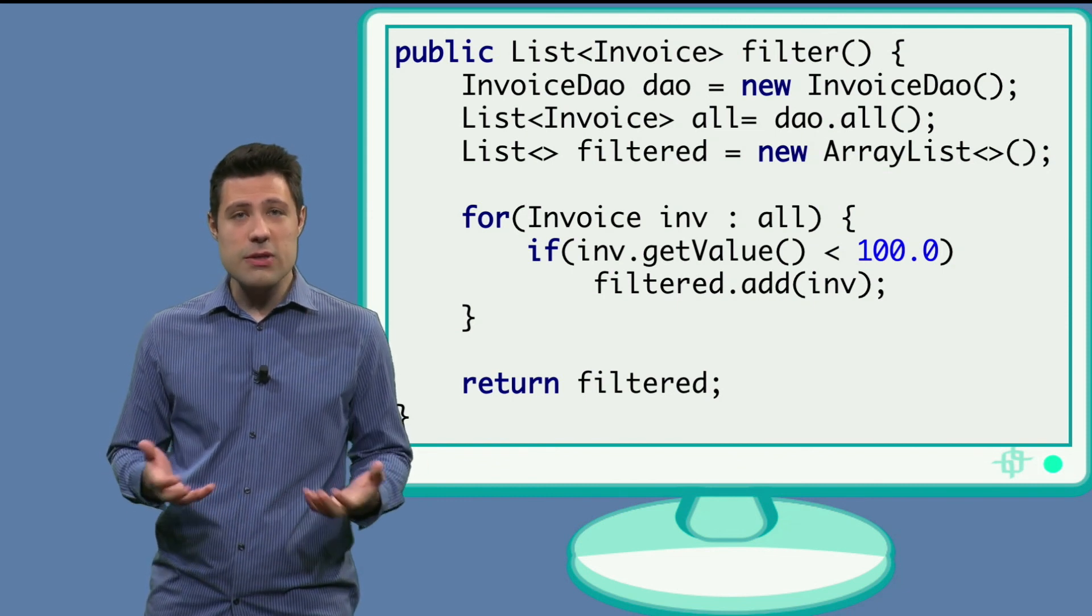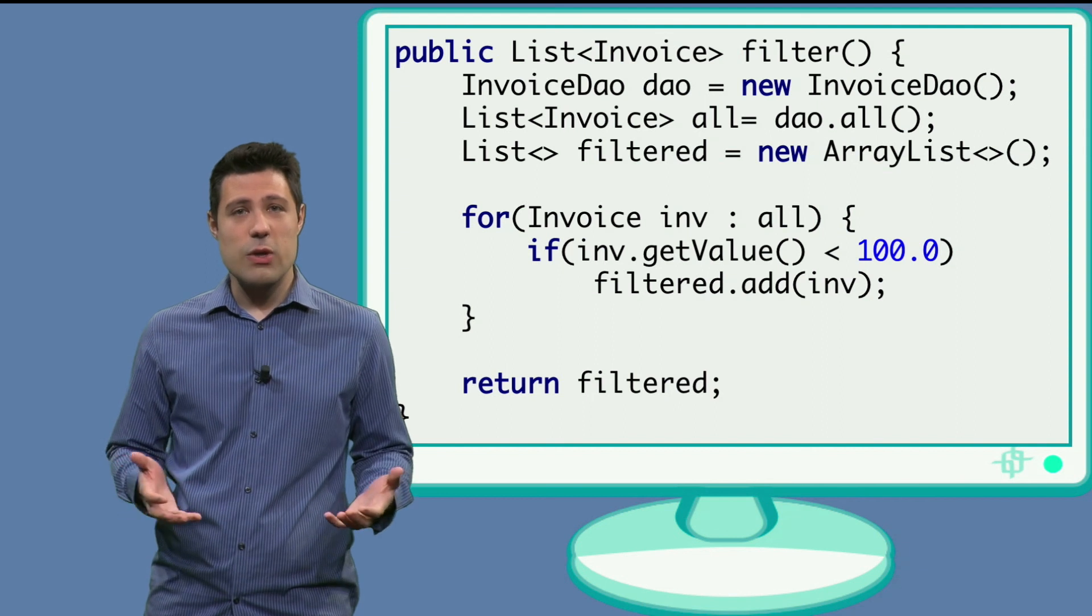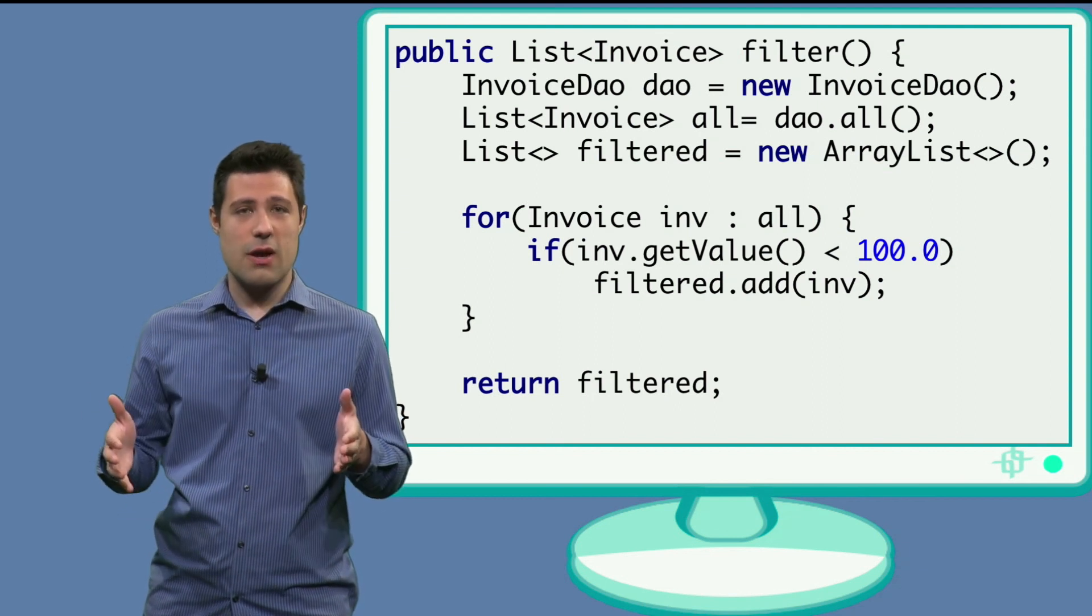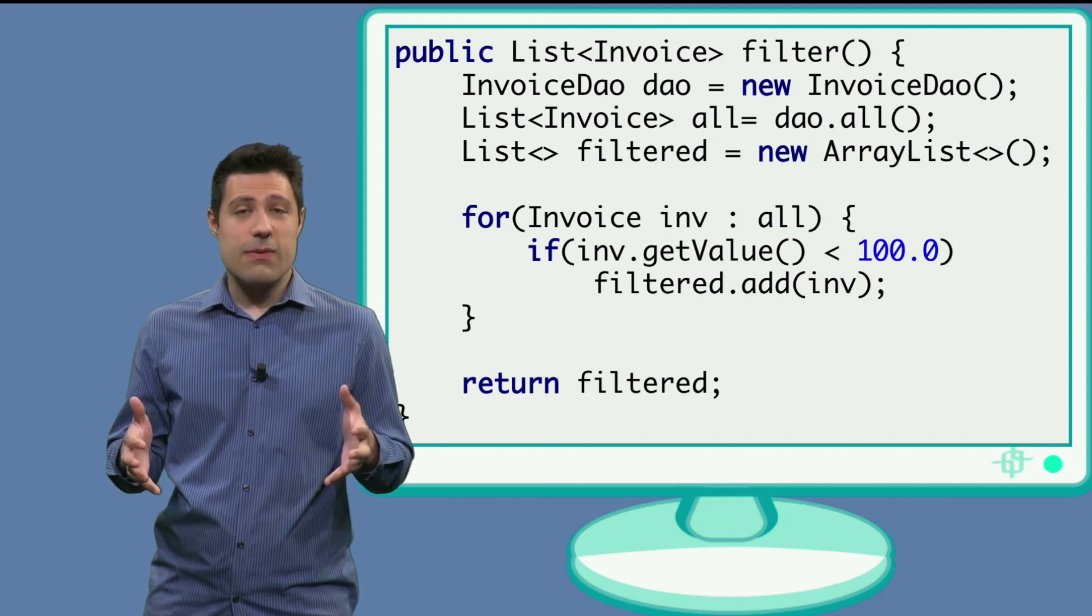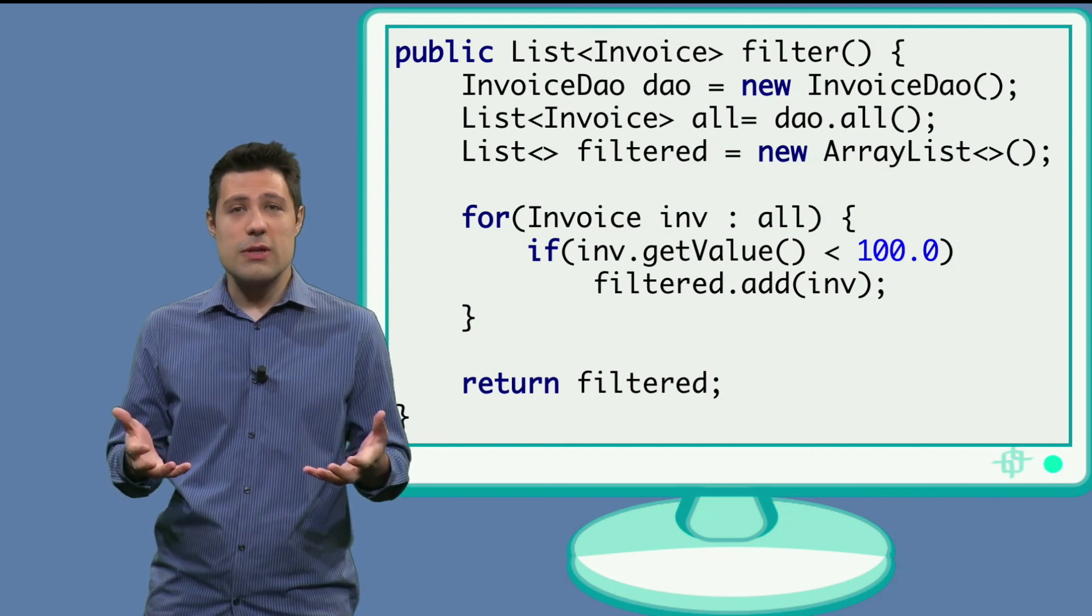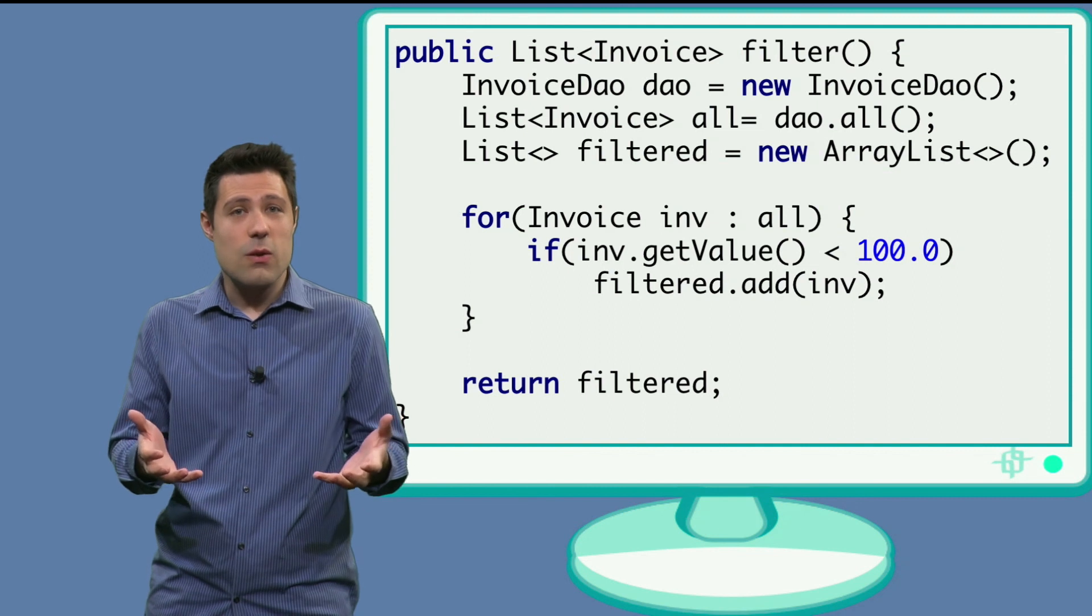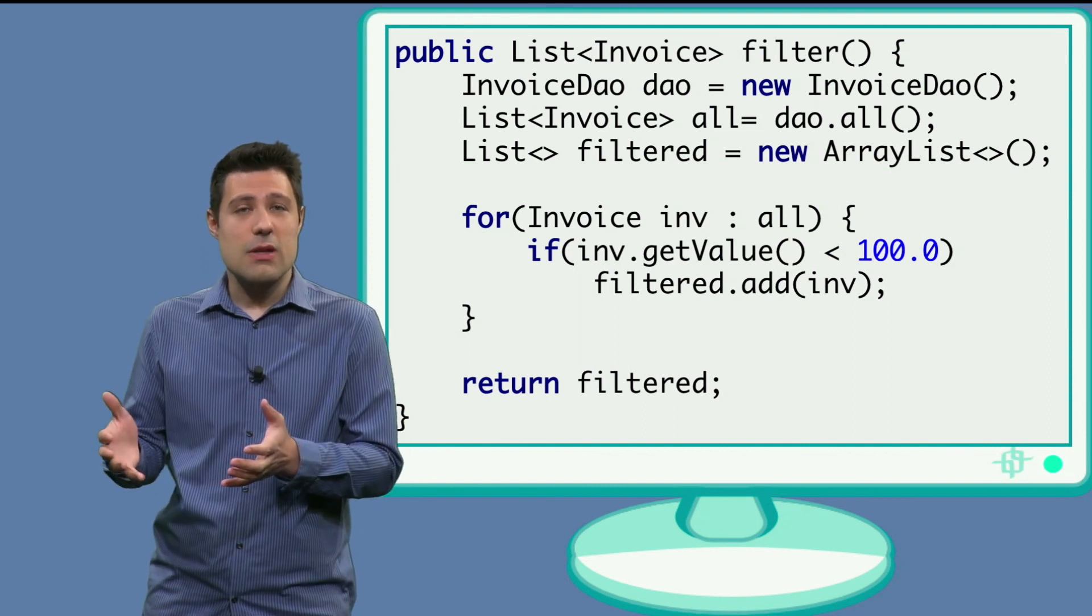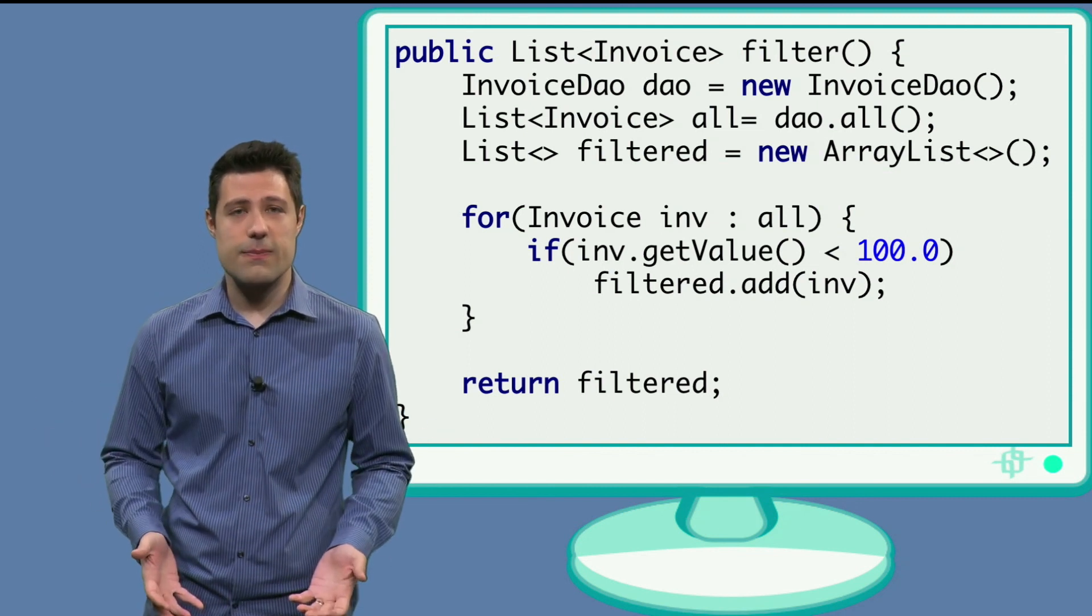And then we have the business rule, which is going through all the invoices that are there. And if the value is smaller than 100, we put it in a separate list. Later, we return this list.